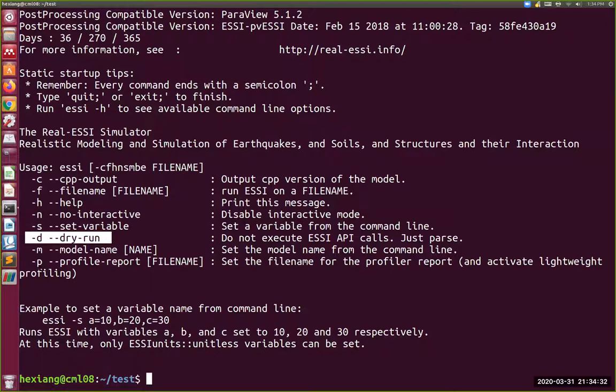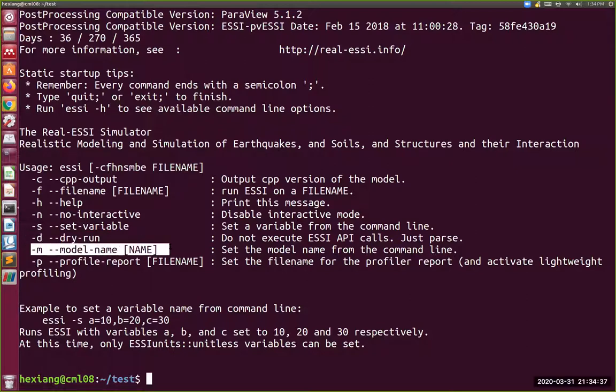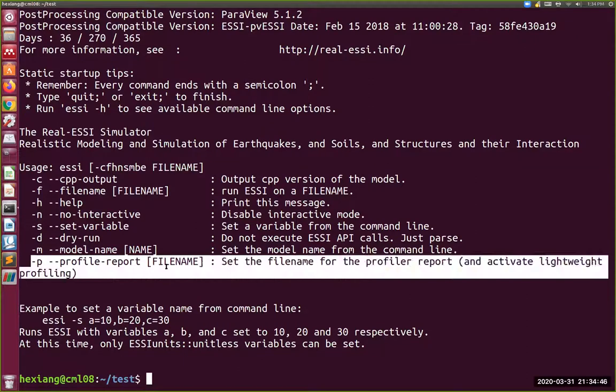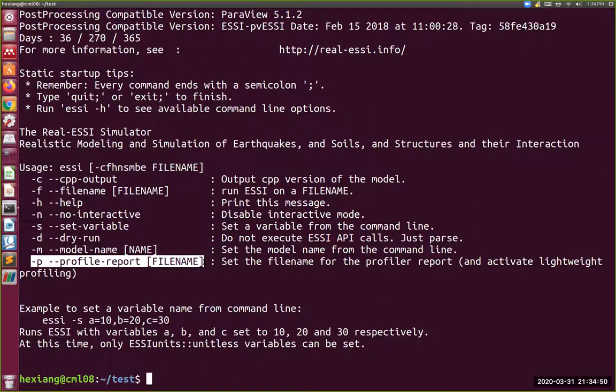You can change model name, the one that was defined in the main.fei file. You can change it on a command line. And you can also create this profile file, profile report that's going to give developers and maybe you some more information. Anyway, so this is as much as we wanted to show you, just how to run a program on a simple example.